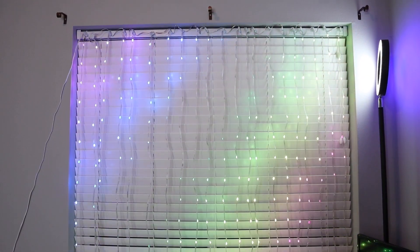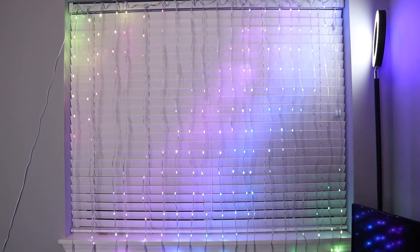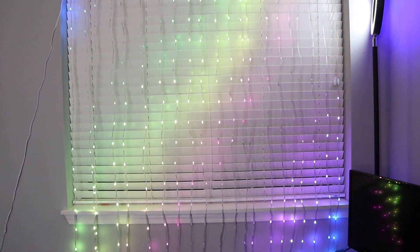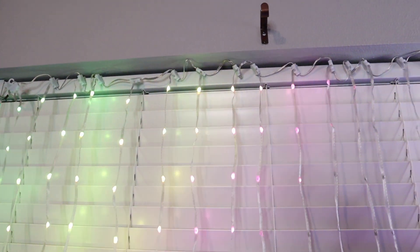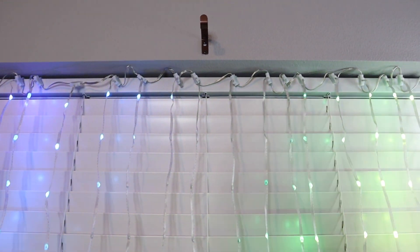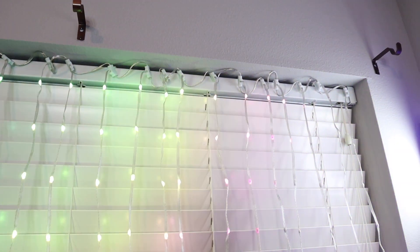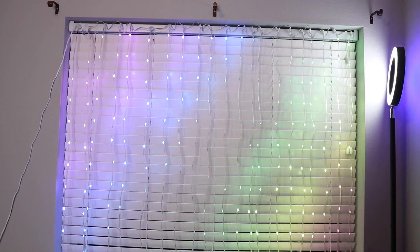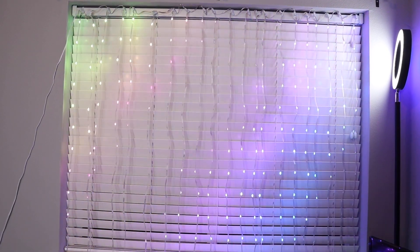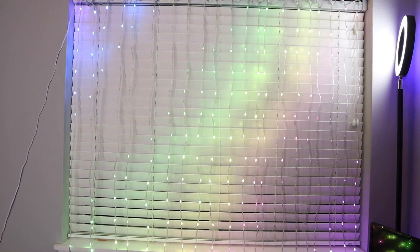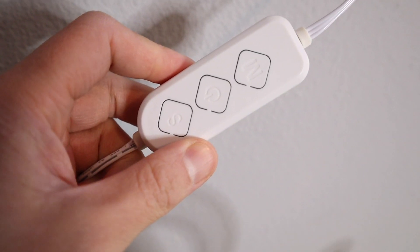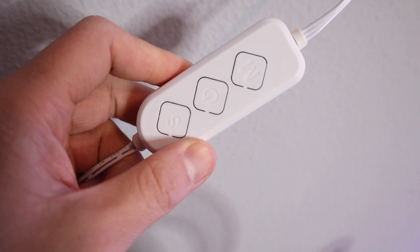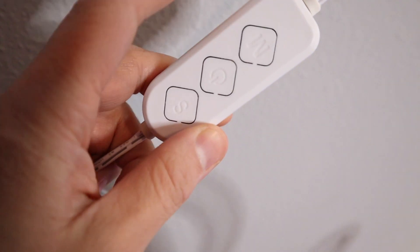As you can see I finished installing this. It took really no time at all. This curtain light set included hooks that were really easy to hook on to the top of the blinds here. I feel like the spacing in between each of these lines are perfect. I'm going to test out some of these lighting effects.